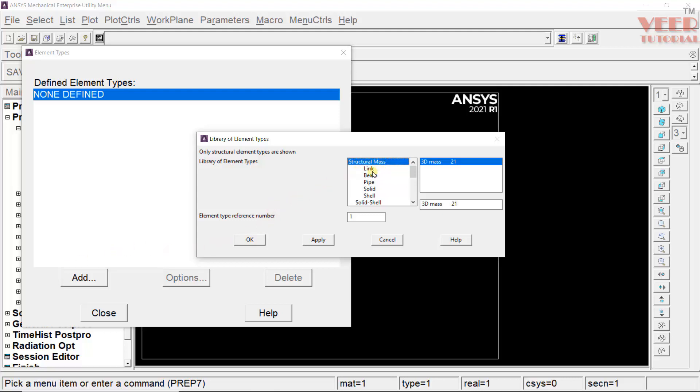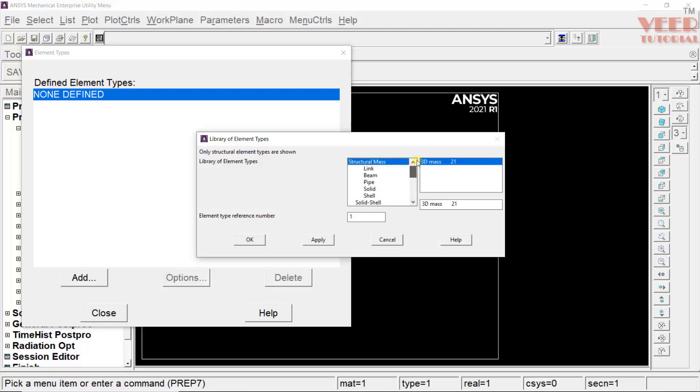Here, you can see link, beam, pipe, solid, shell, etc. The list is going on. When we go along with multiple lectures and multiple types of analysis, we will use all these different types of elements. Here, we need to go to beam. And also, in this beam, you will see two options: two-noded beam and three-noded beam.